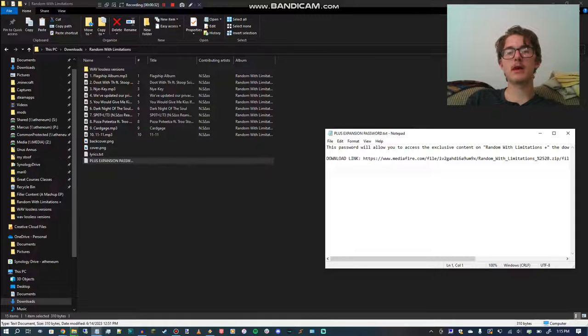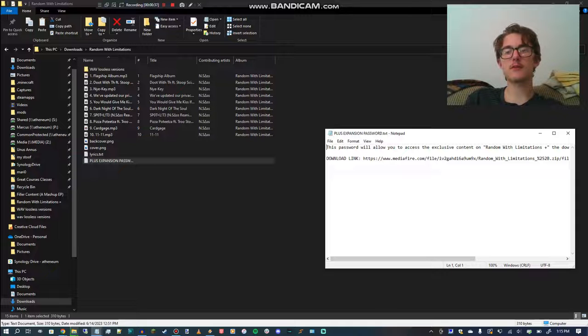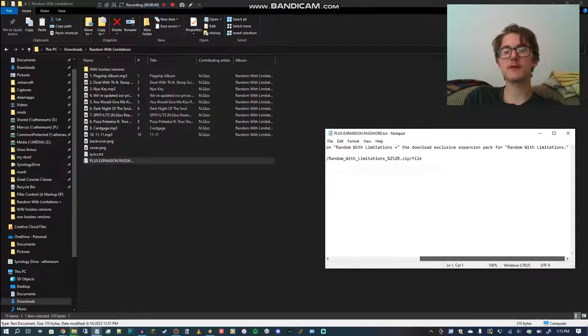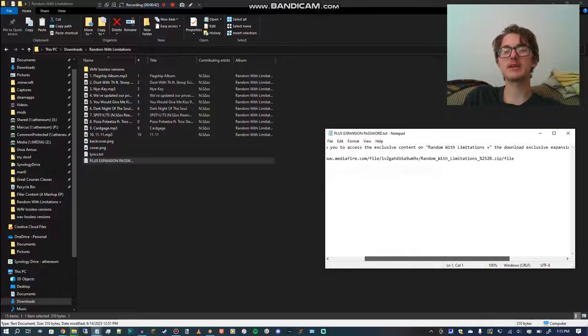And it says, This password will allow you to access the exclusive content on Random with Limitations Plus the Download Exclusive Expansion Pack for Random with Limitations.